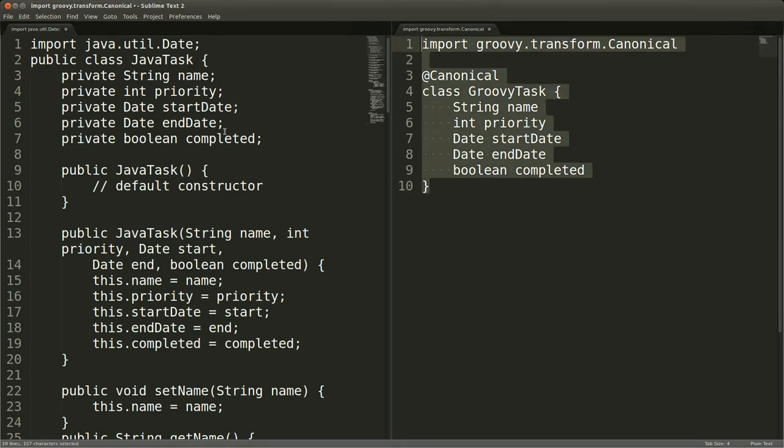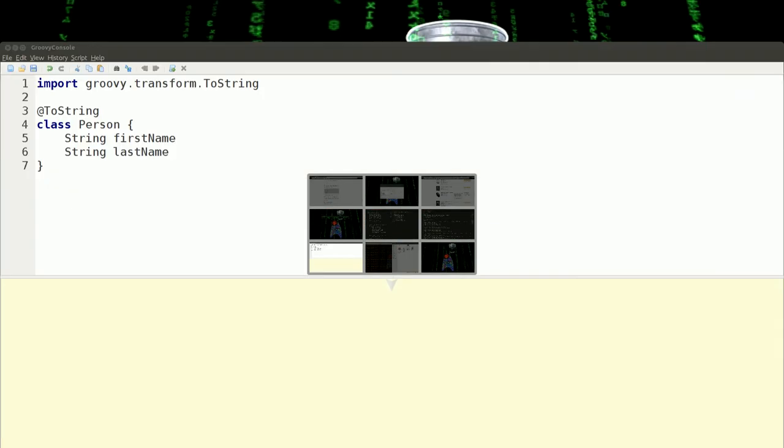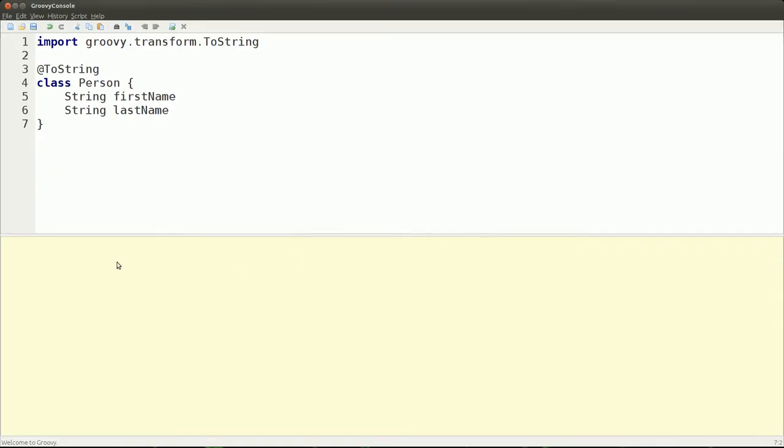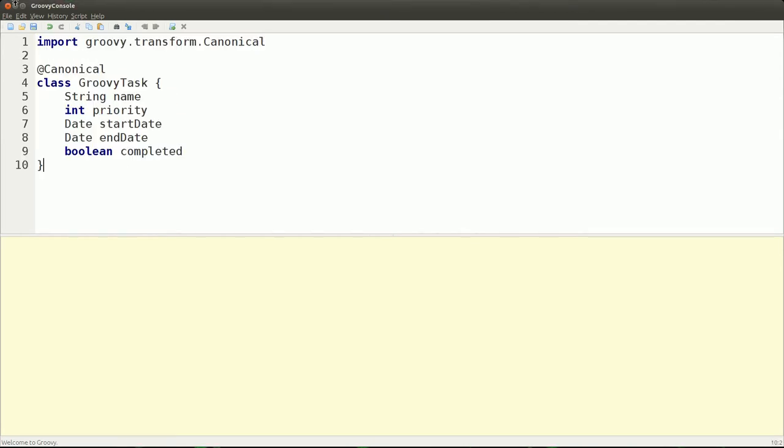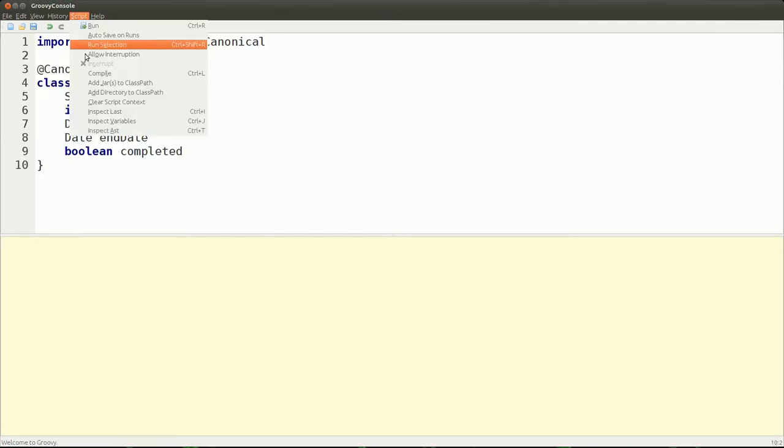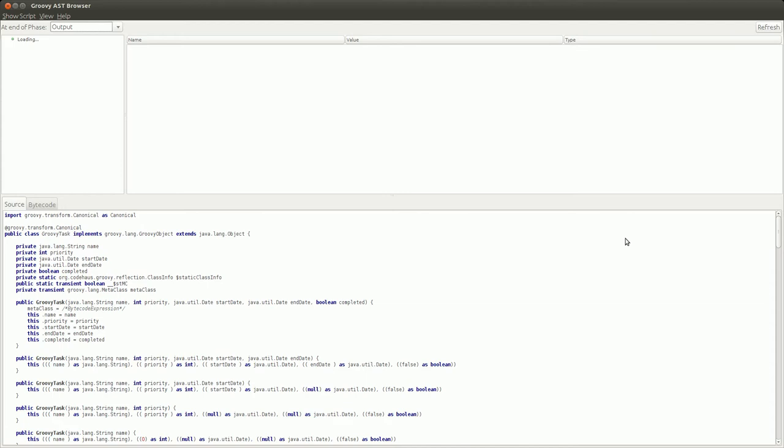Personally, if I had to maintain a huge code base, I would rather maintain the Groovy code that uses this because it's a lot less code, it's more concise and I don't have to worry about even looking at this code. So let's take a look at this in the Groovy console under inspect AST and just see how much code is generated for us, quite a bit here.